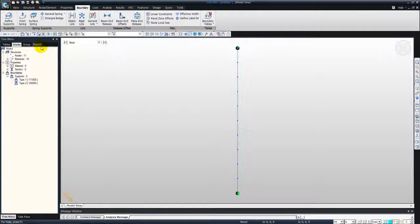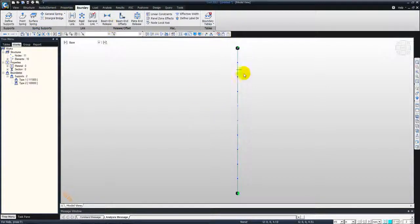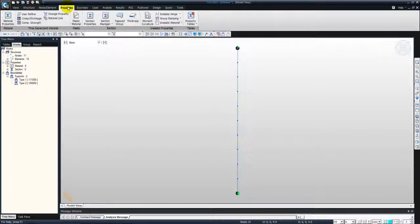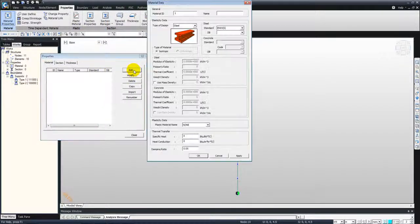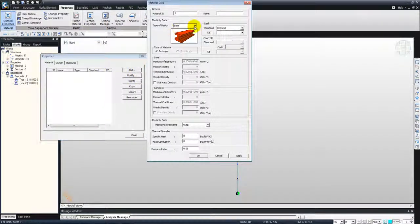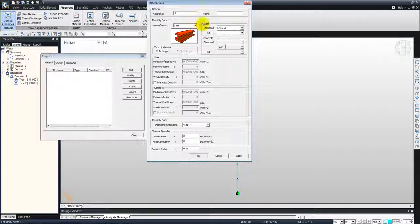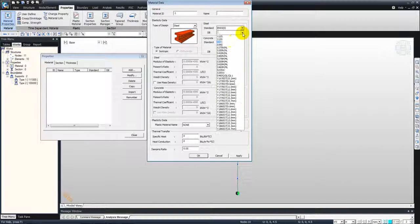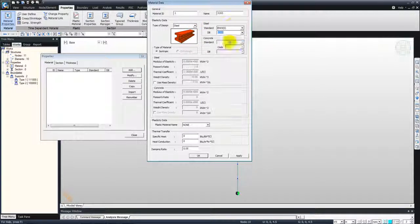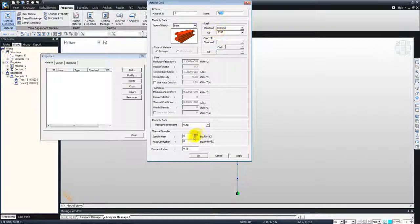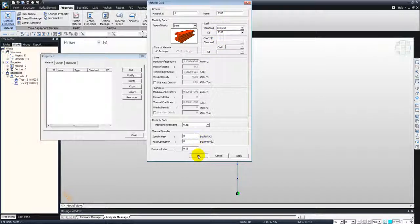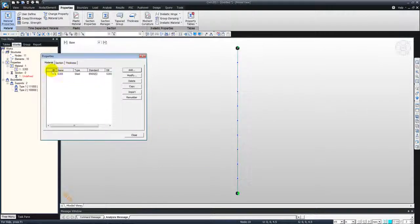Then we will apply the properties for this structure, for this column. So we go to properties, material properties, add, and select steel. Select S355, which is yield strength of the steel is 355 megapascal in this case. Click OK.